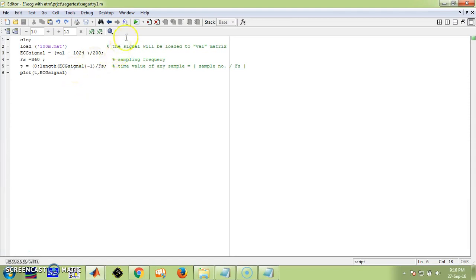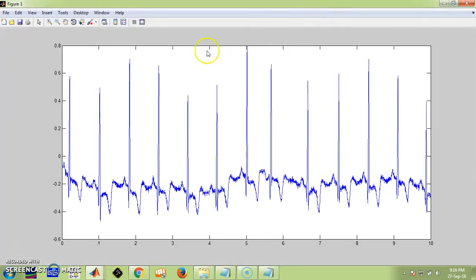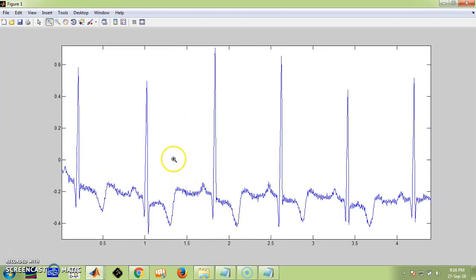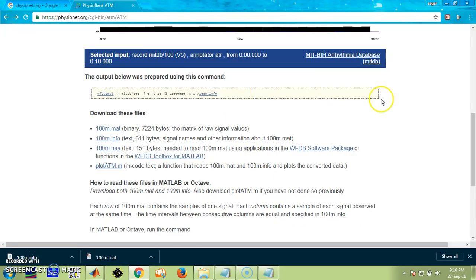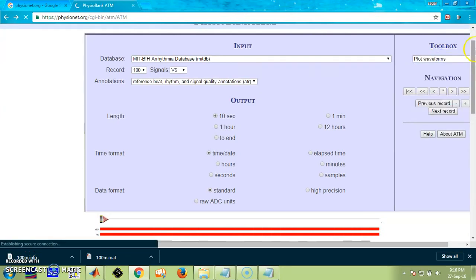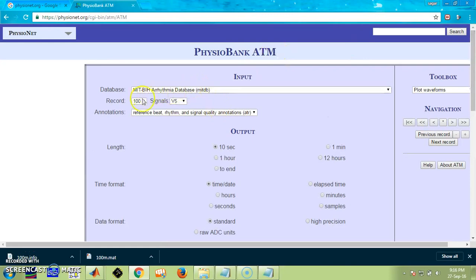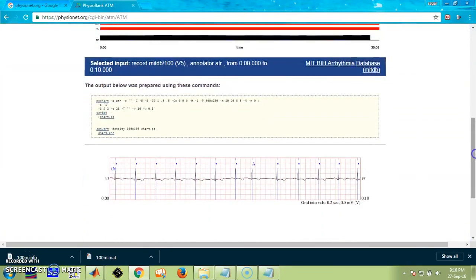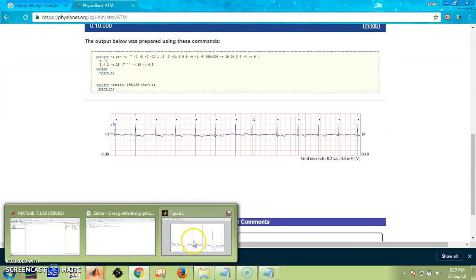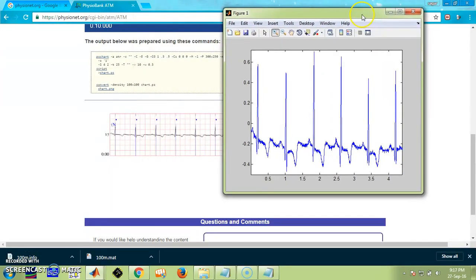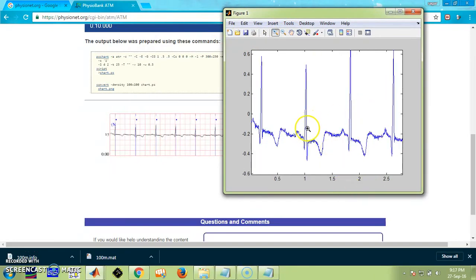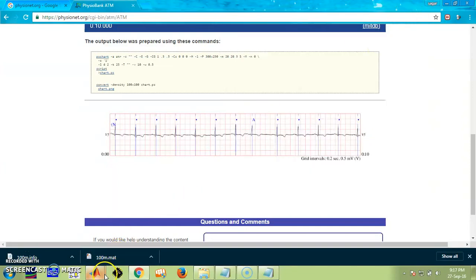Once we save the file, just click the run button, and this is the database plotted. To cross-check, I am going to show you the same database plotted in the online viewer on PhysioBank — the same record 100, V5. Here is the database in the online viewer and here is the MATLAB plot. We can compare the two — they are the same. At the start there is a small shape in both, so there is no mismatch. The database plotted in MATLAB is the exact plot of the online database.